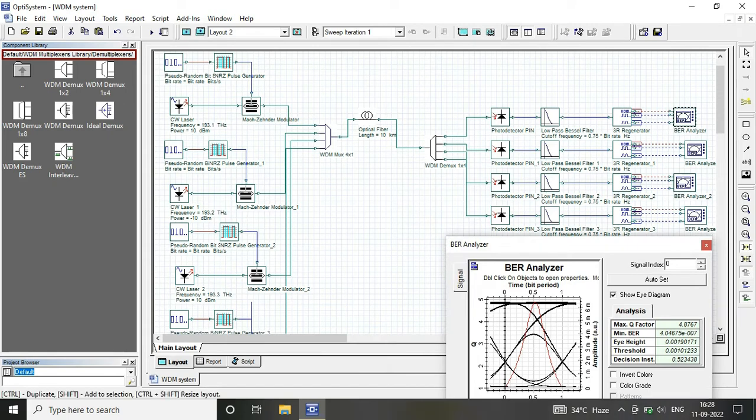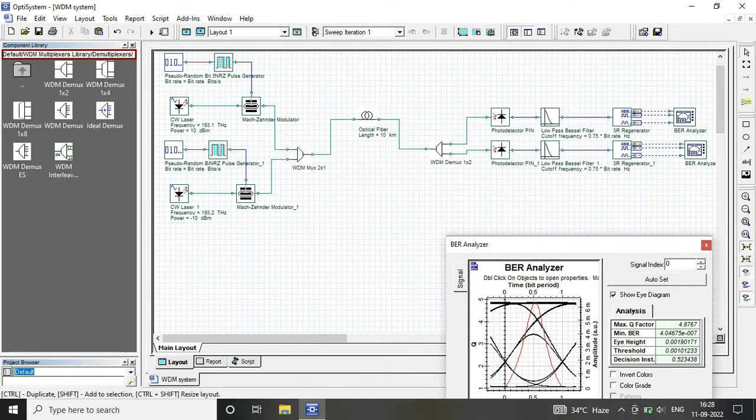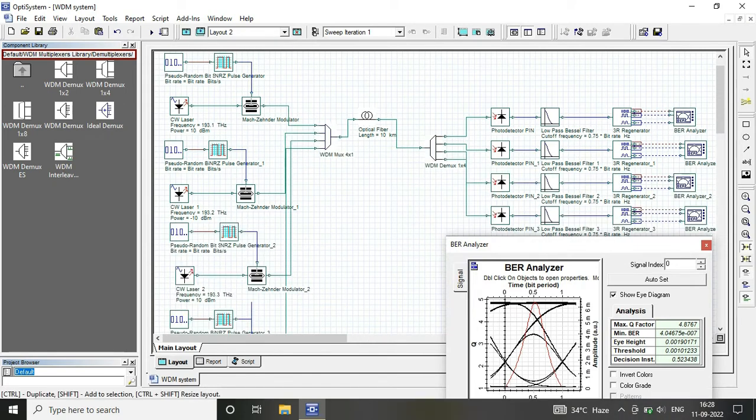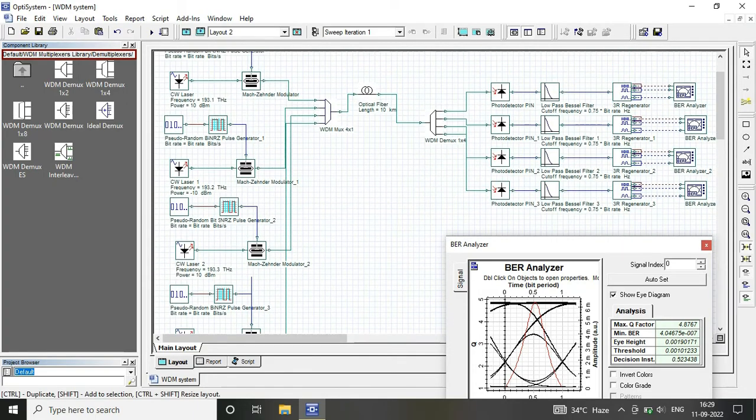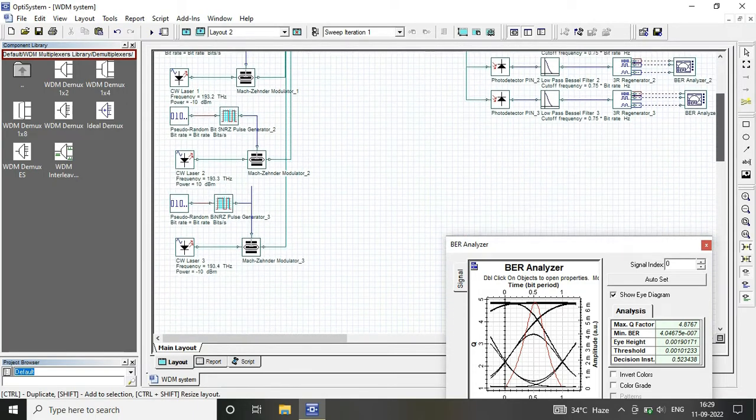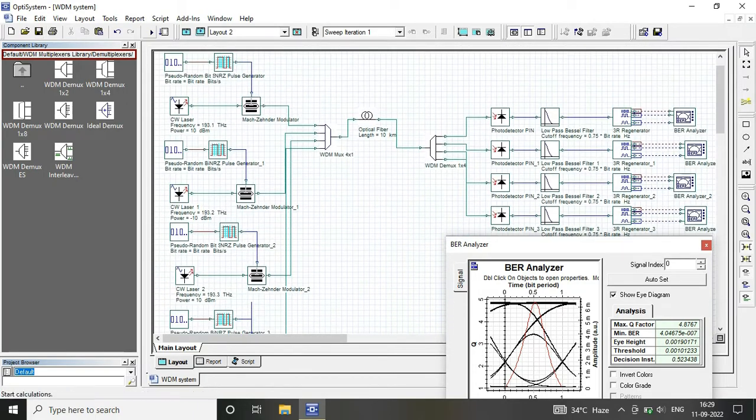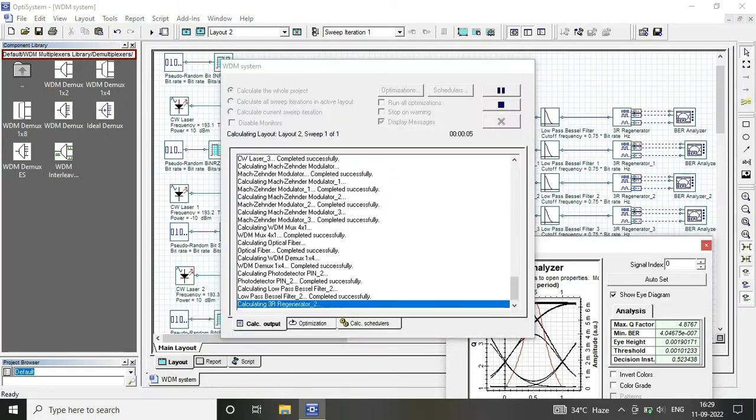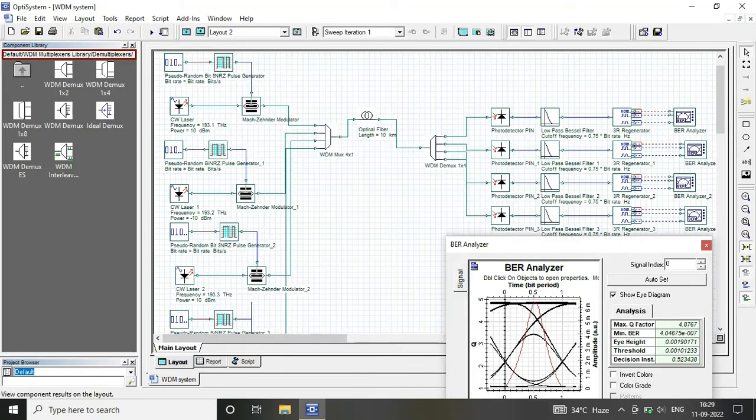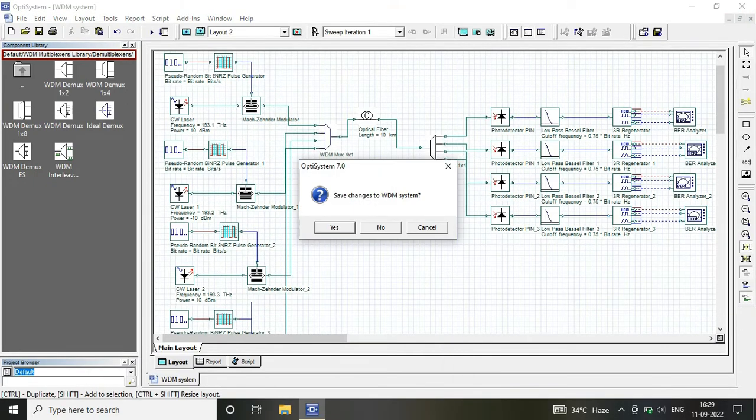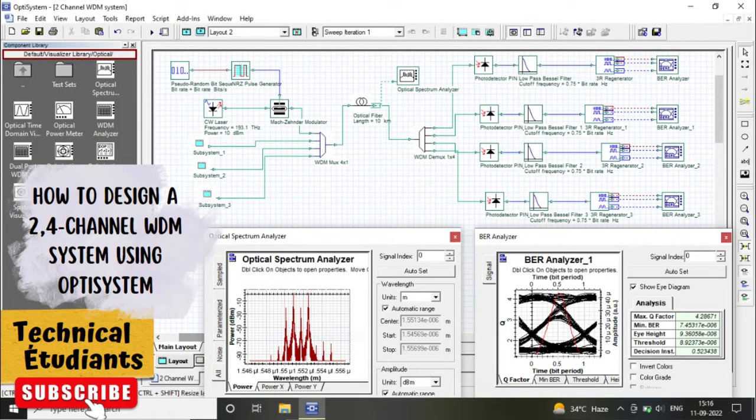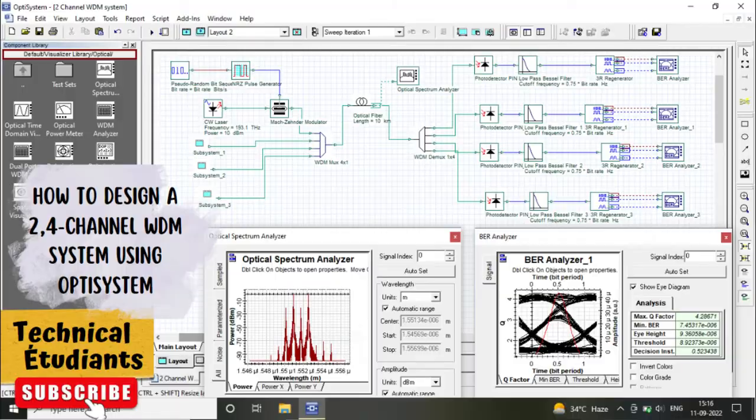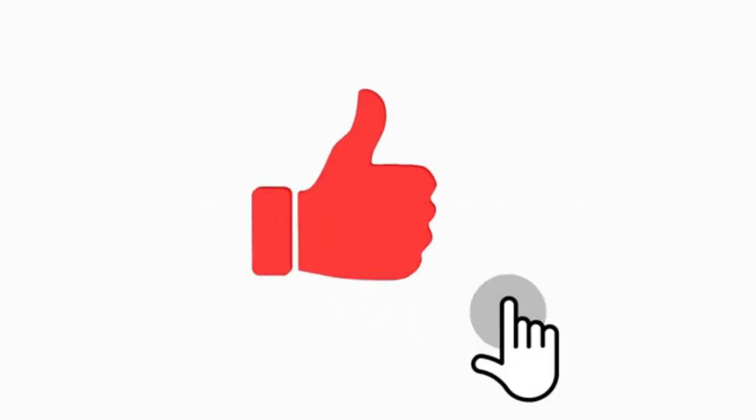When we design, all the other process is quite similar. We can change our power values, we can change our other parameters like data rate, range, etc. I hope you liked the video. Thanks for watching, like, share, and subscribe.